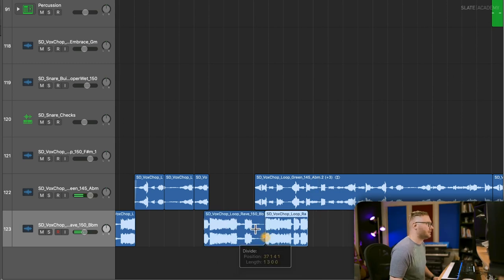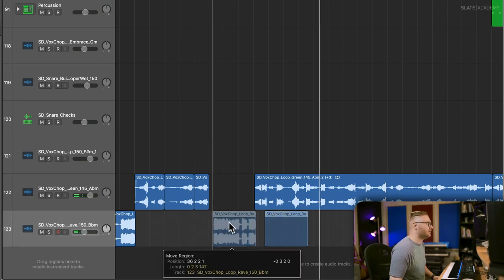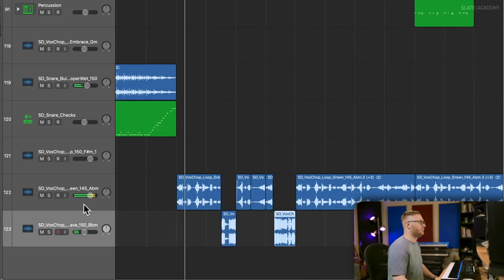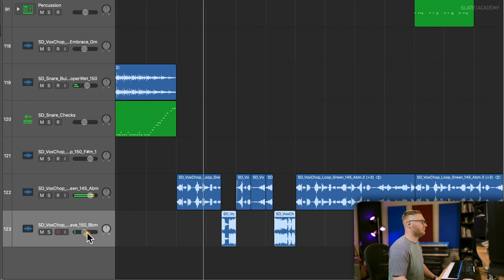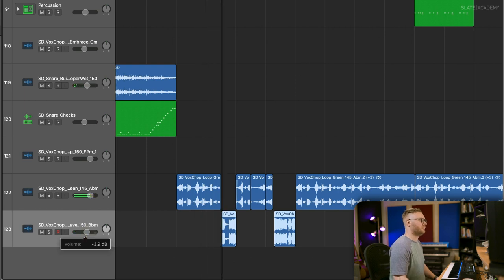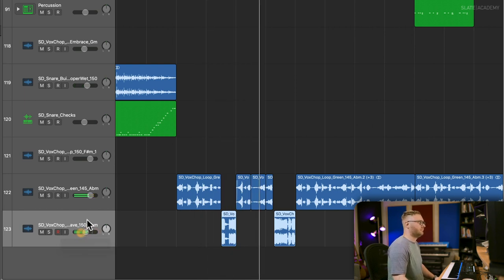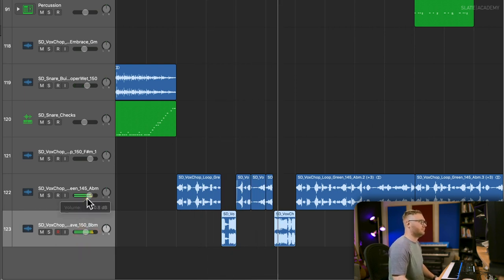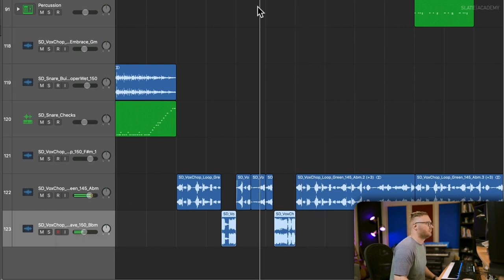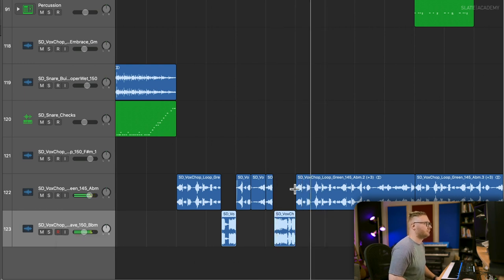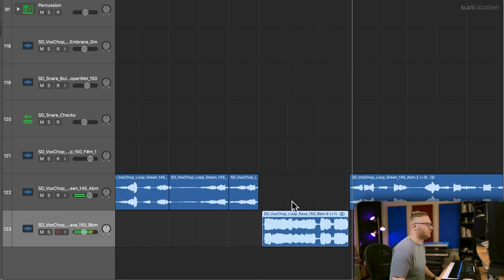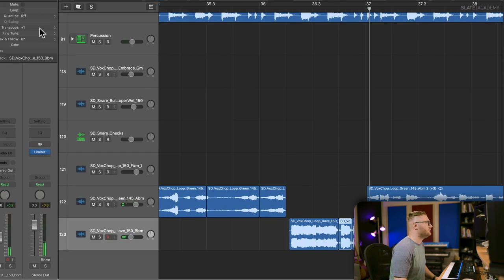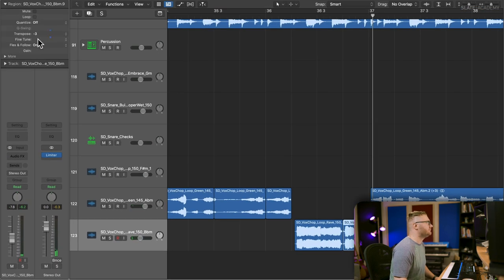I like this melody better. Let's try that. I just want this note to be a little different. So I'm going to tune just this note.